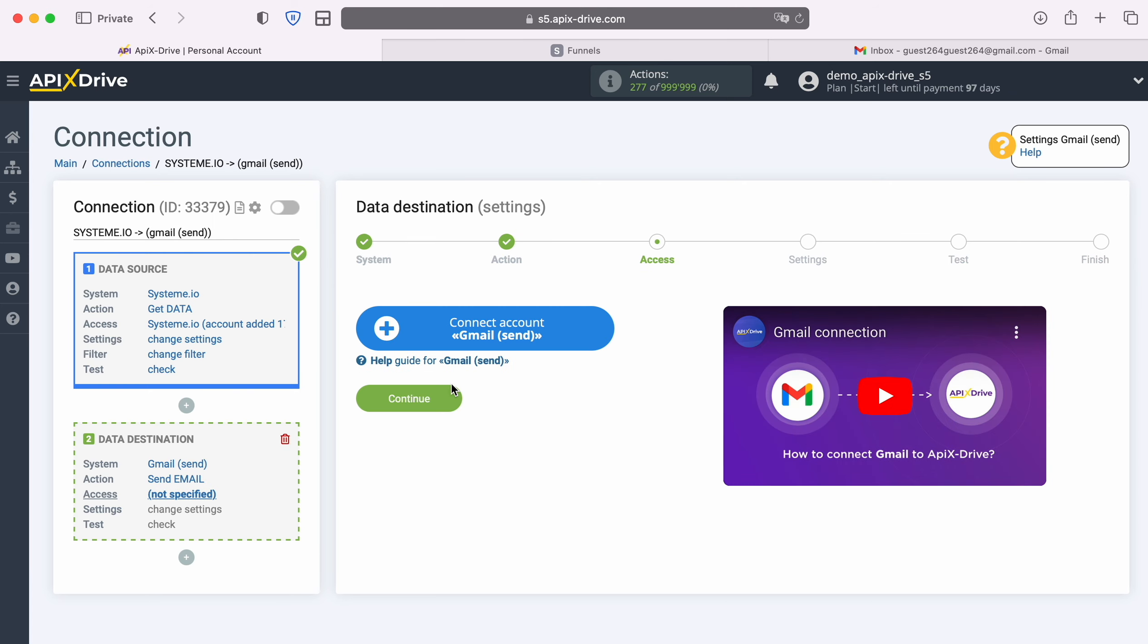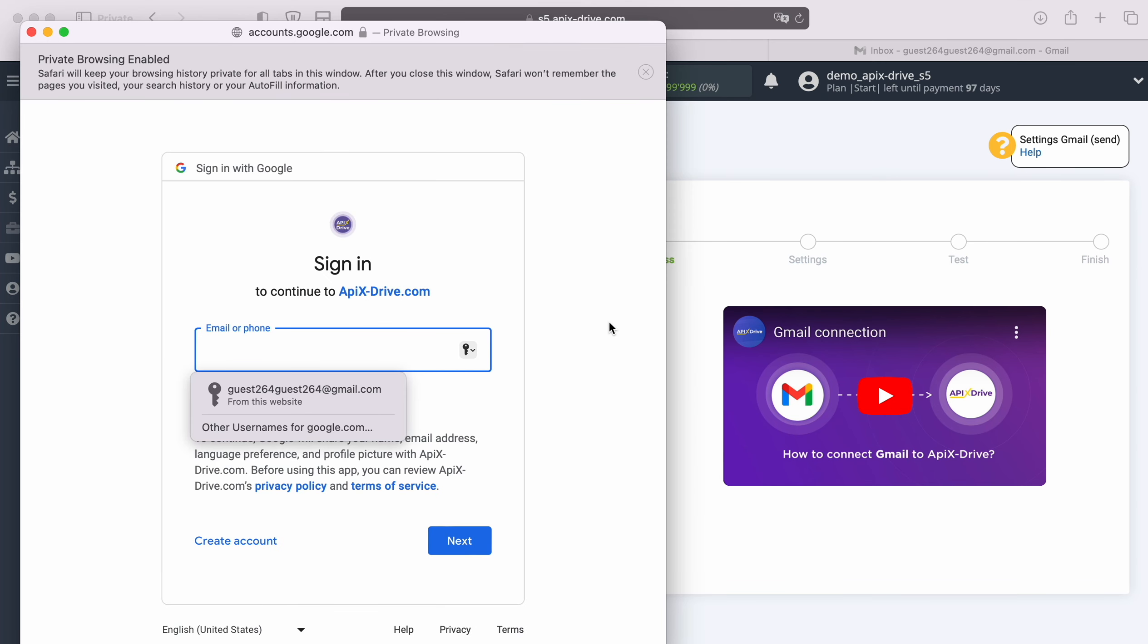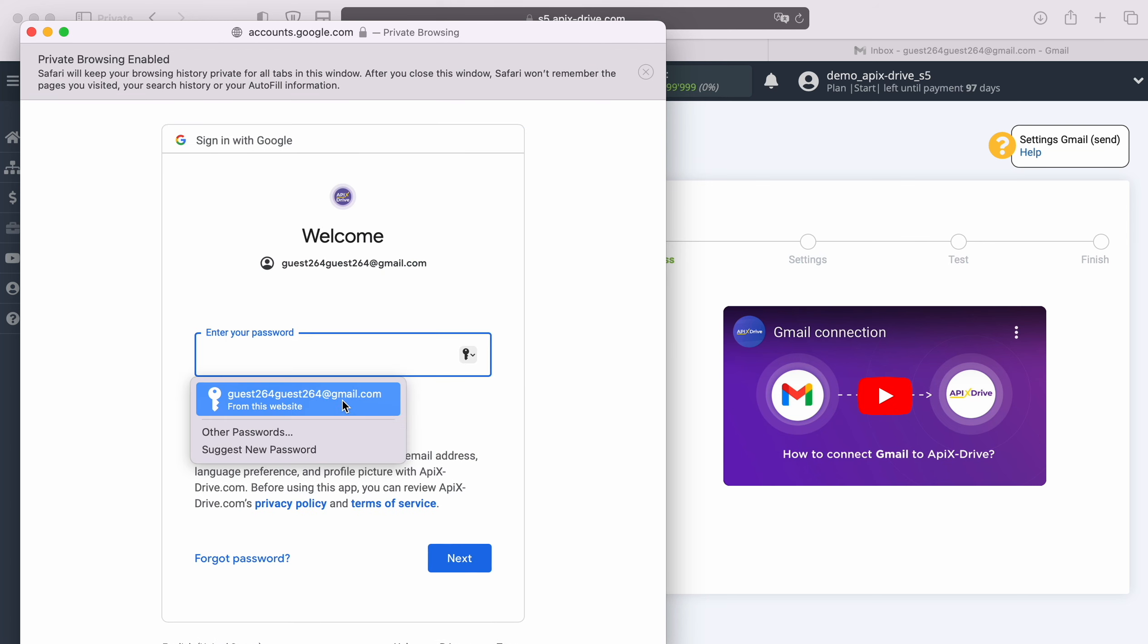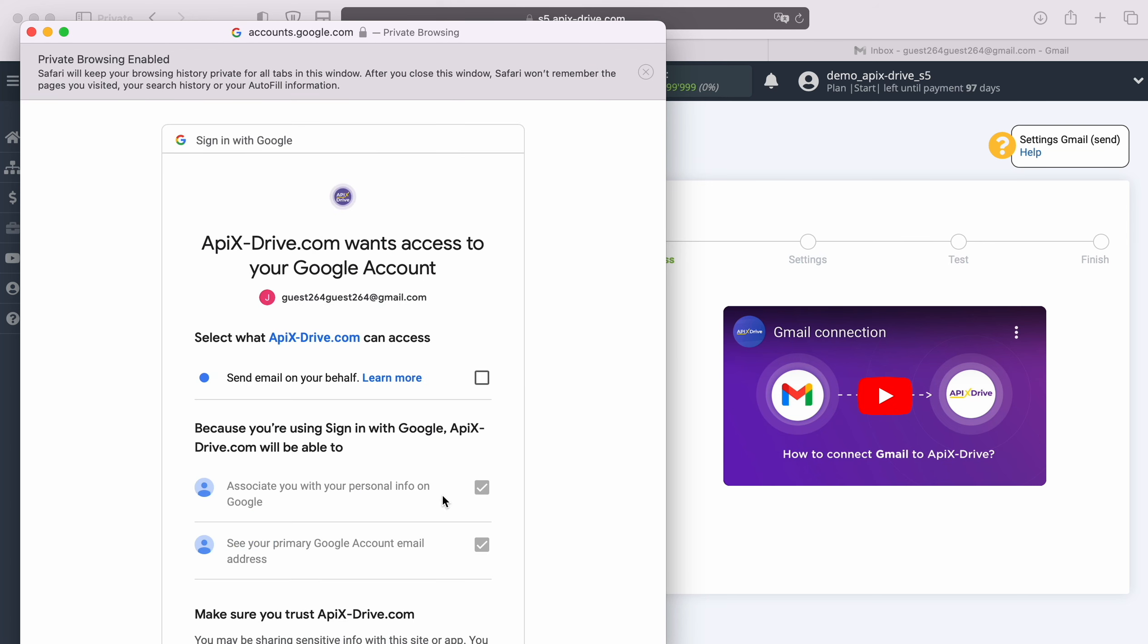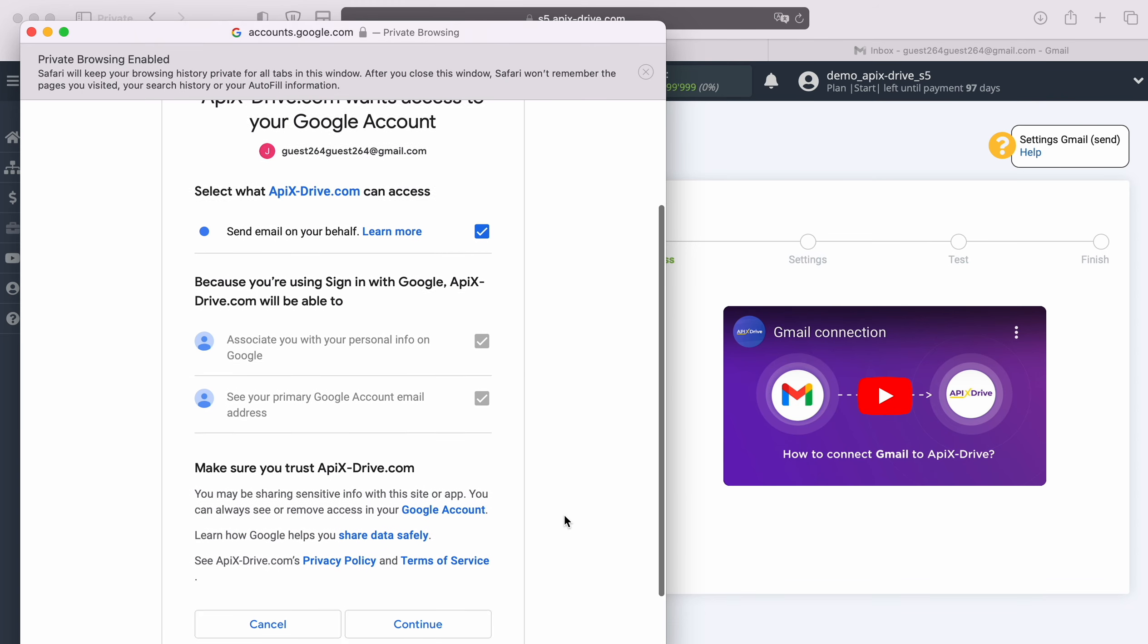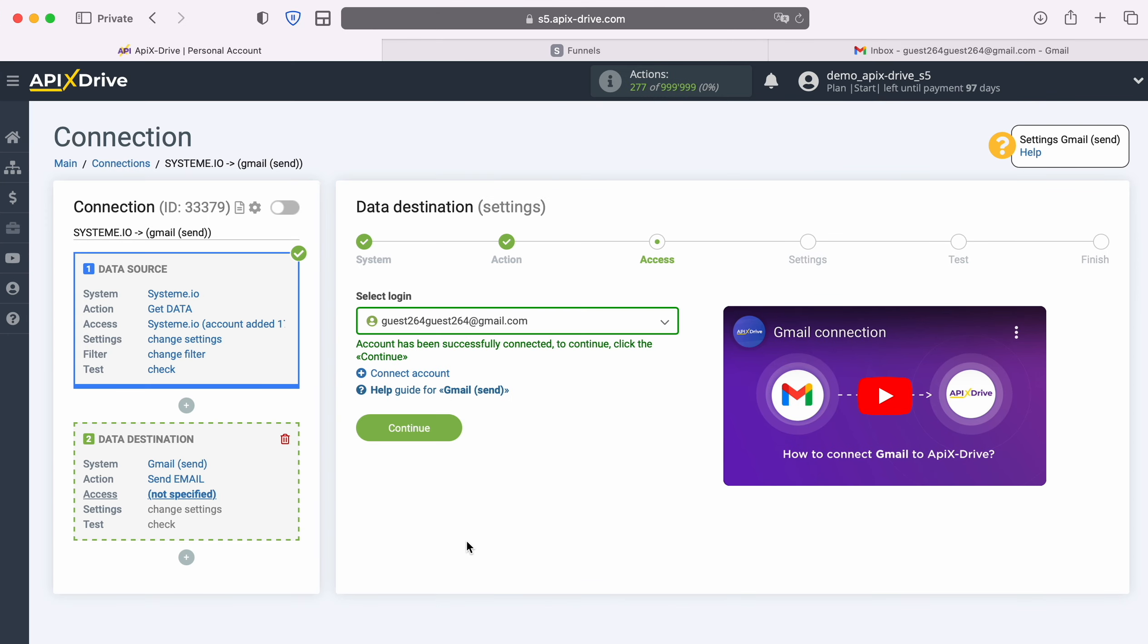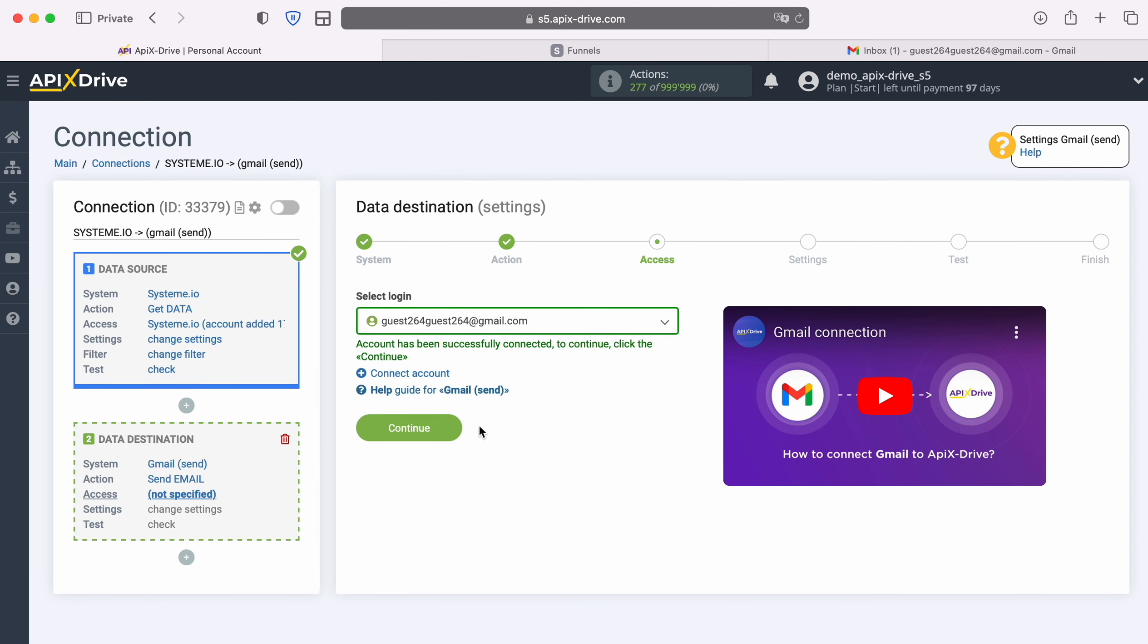At this stage you need to connect your Gmail account, which will be used as a sender. In this window you need to specify the login and password of your Google account. Be sure to check all access boxes. When the connected login appears in the list of active accounts, select it and click continue.